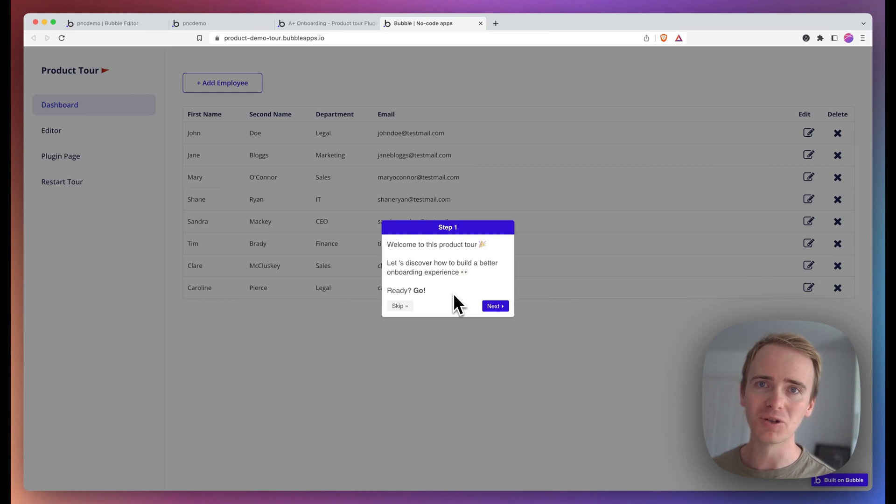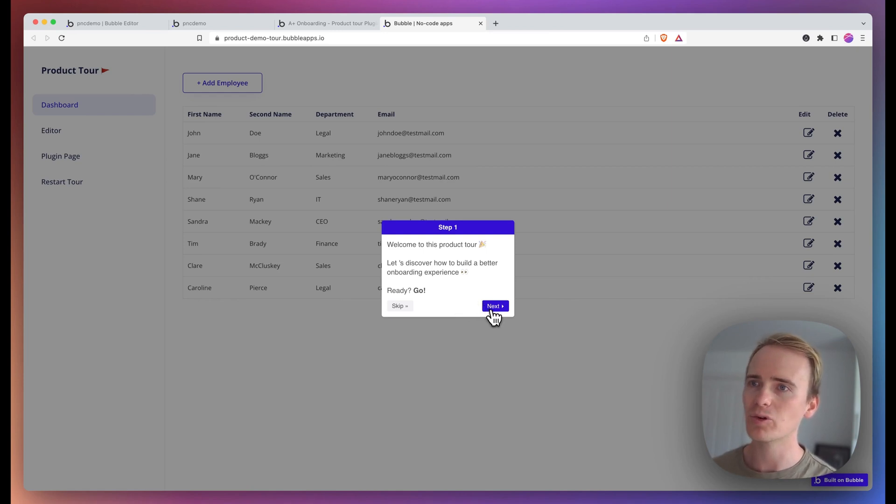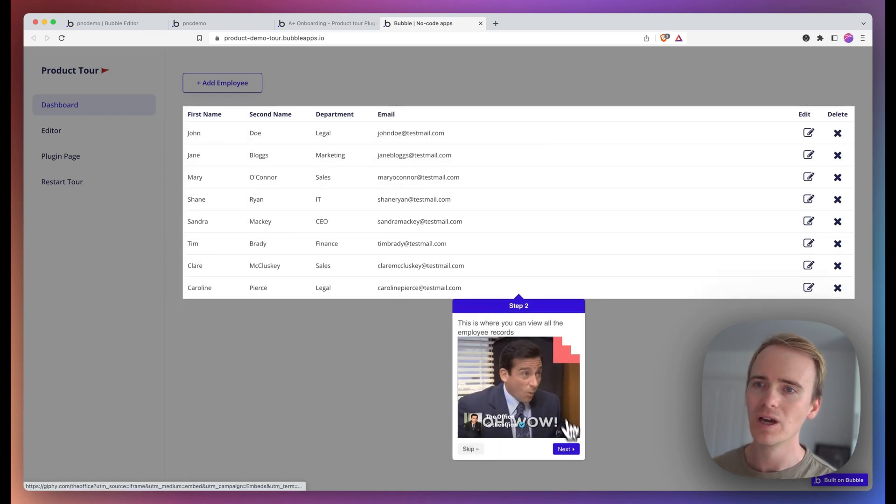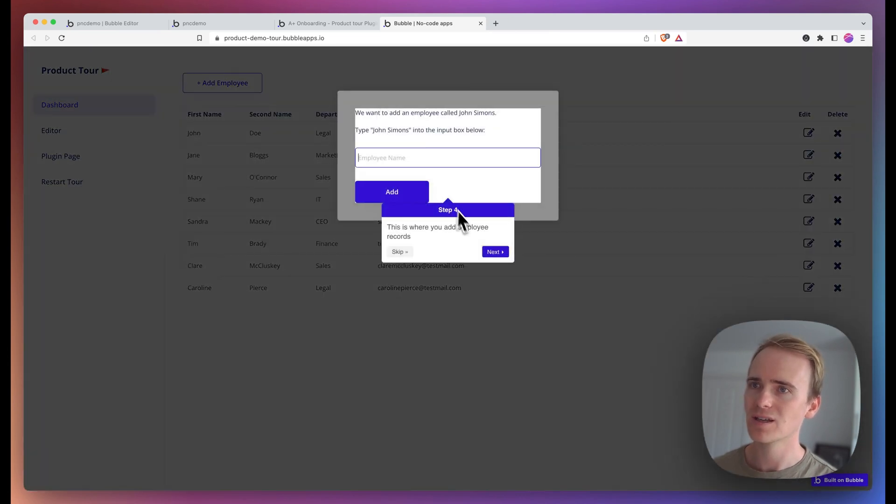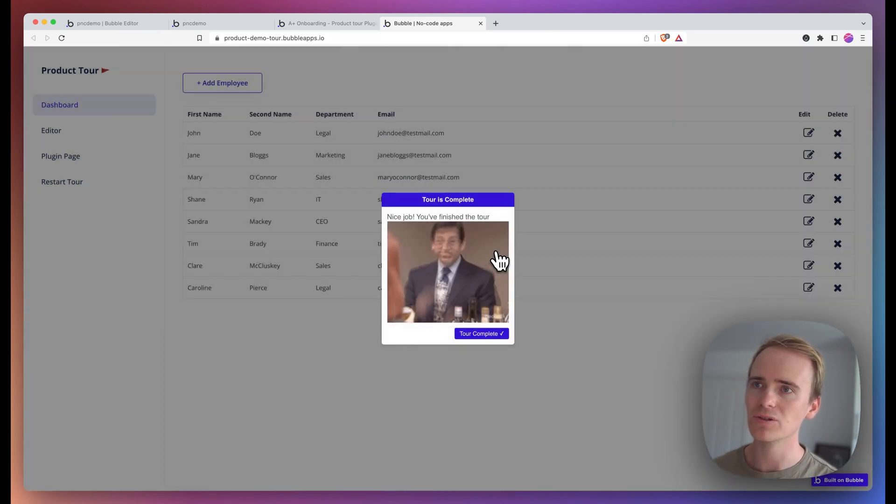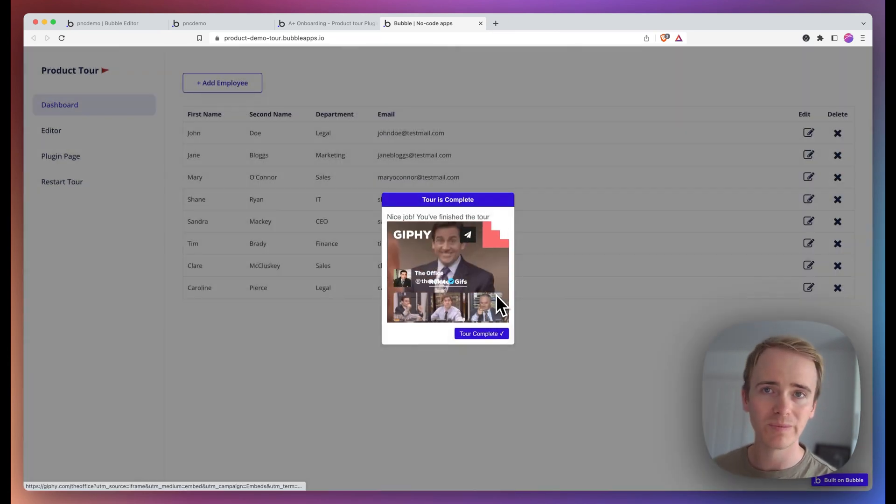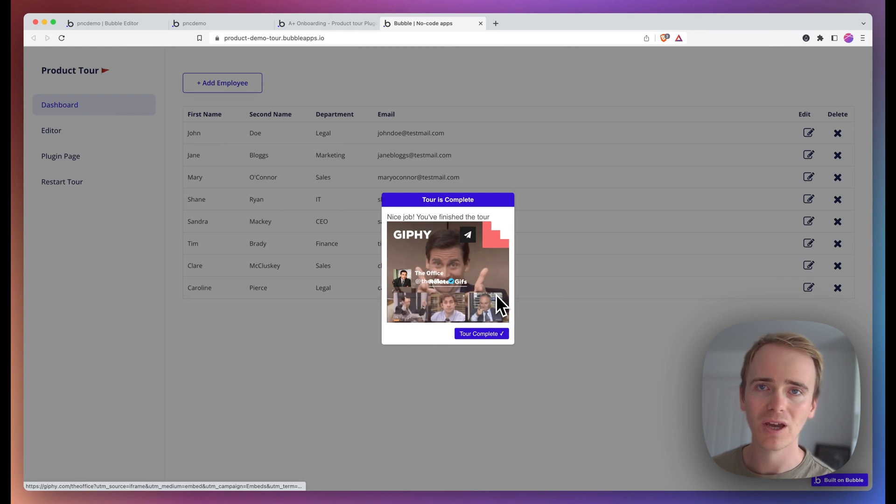In this Bubble tutorial video, I'm going to be demonstrating how you can create a product tour and onboarding experience just like this to guide your users through and explain features in your Bubble app.